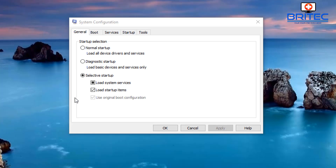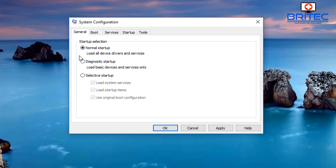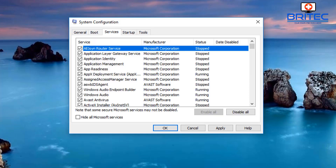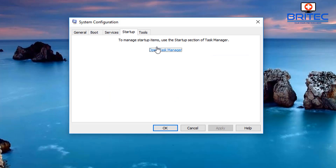Once you've finished testing Windows updates with the clean boot, you'll need to reverse the process. Go back into MSConfig, select 'Normal startup', click Apply and OK, then reboot the system. This puts everything back to normal. You should also re-enable your startup items and services so everything is running as before.